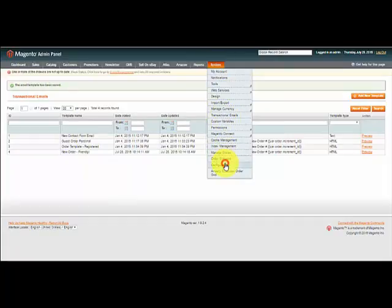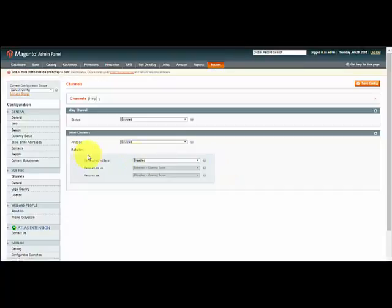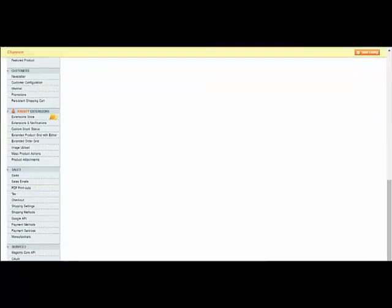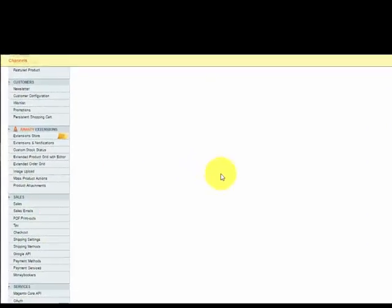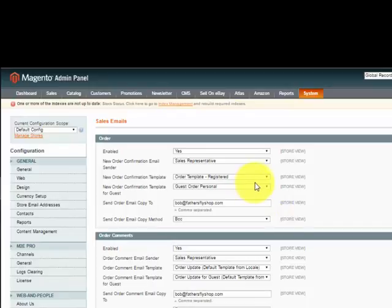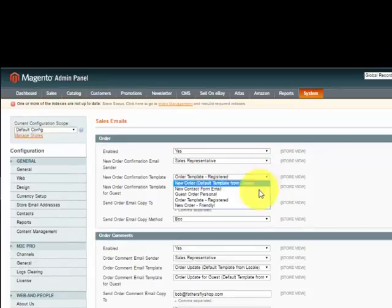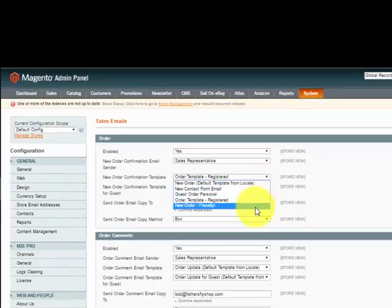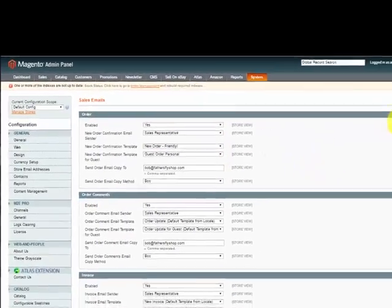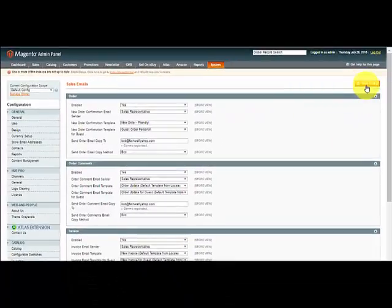I now go back to Configuration, scroll down again to Sales Emails, and then to change the default template, I just pull this down and say new order friendly, and save the configuration.